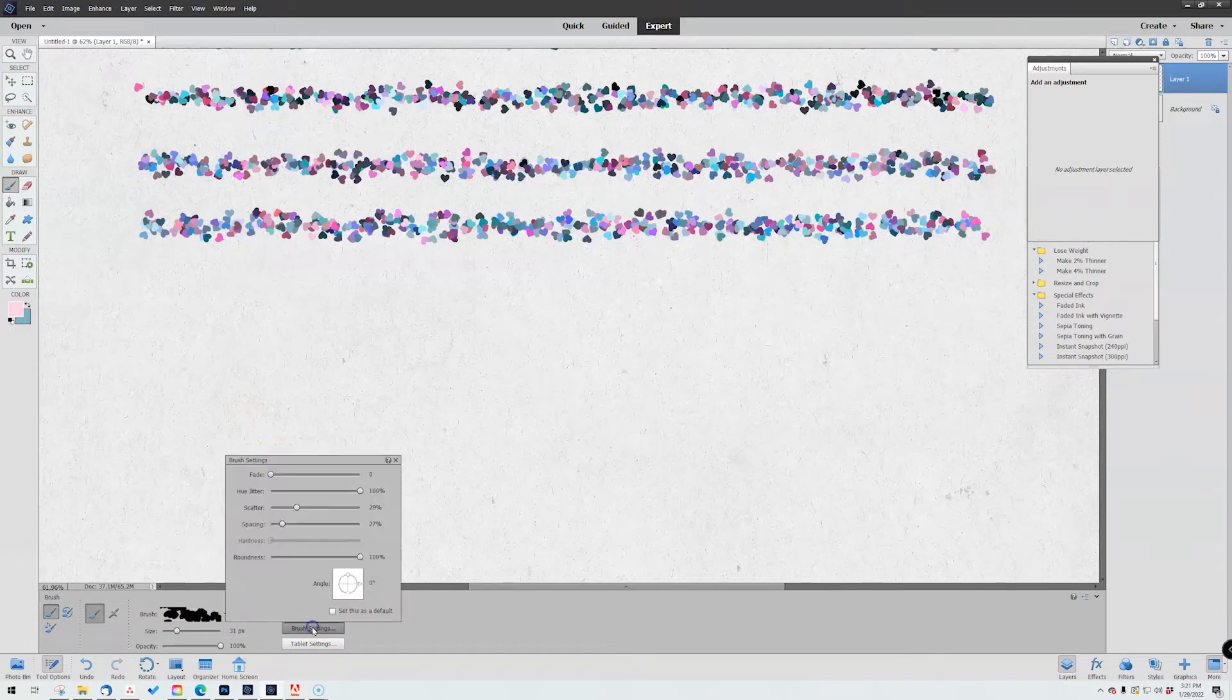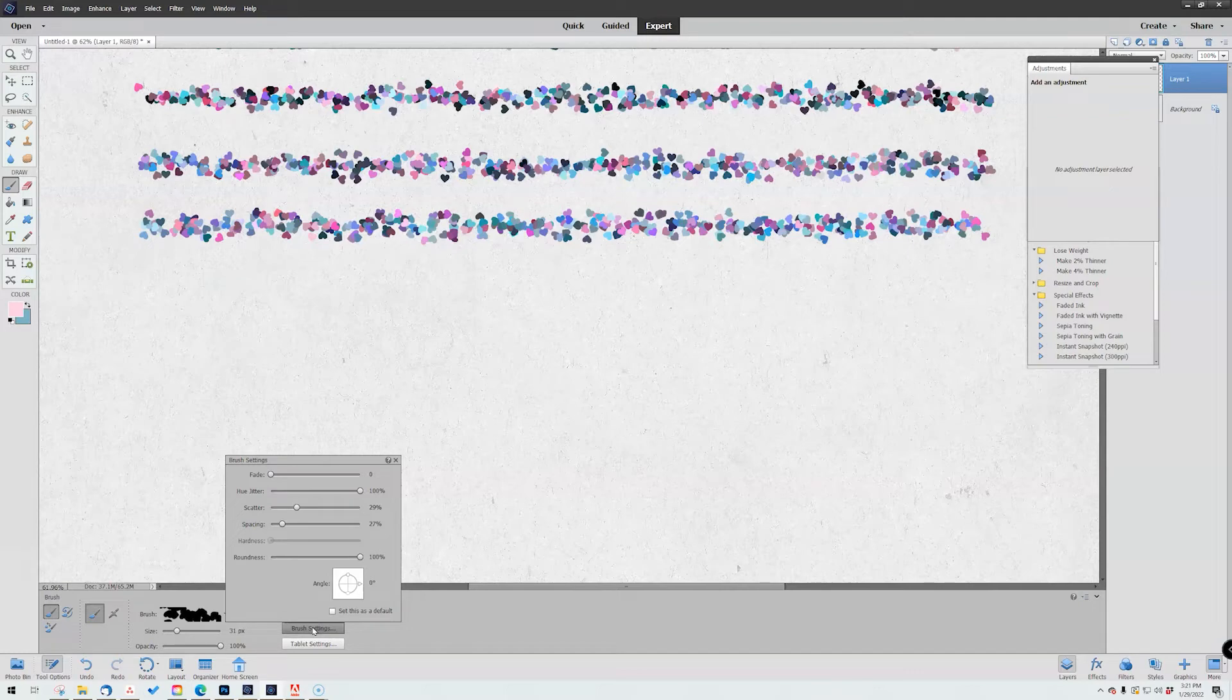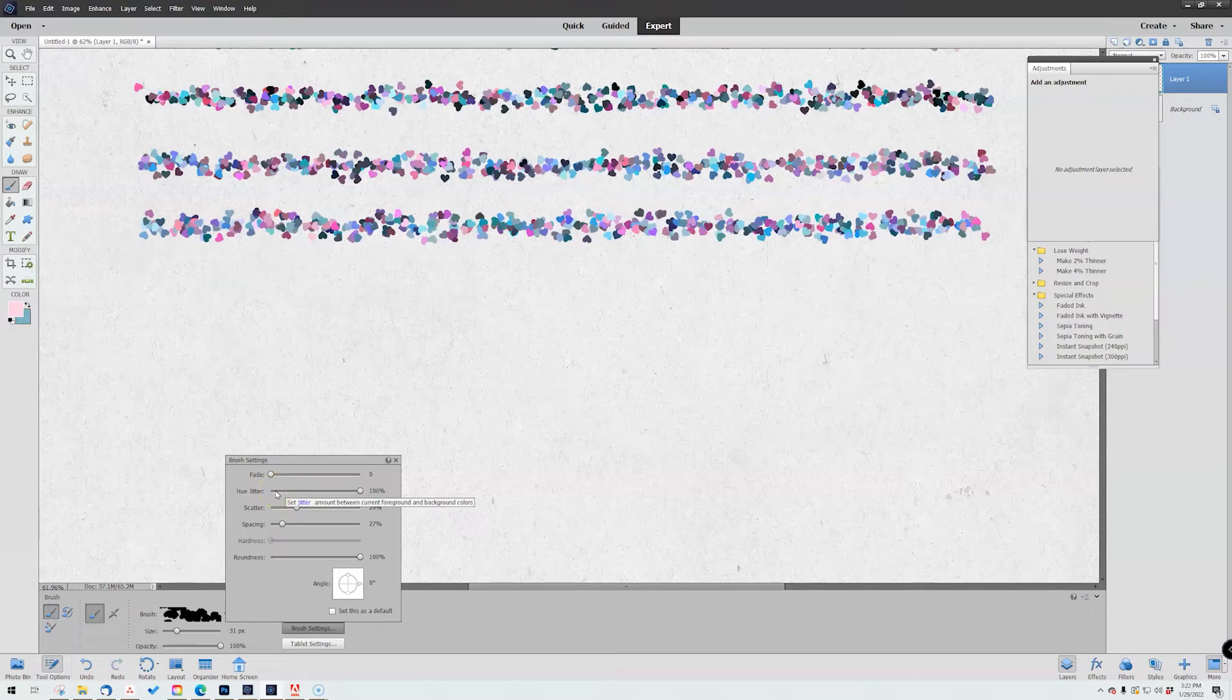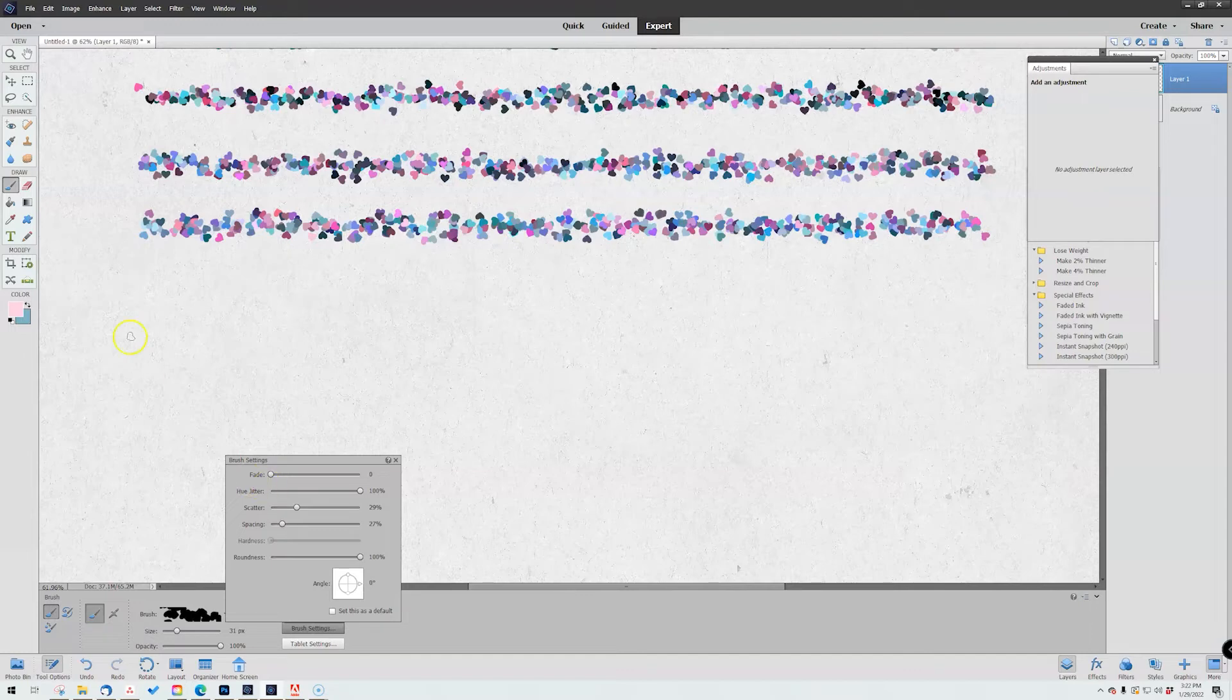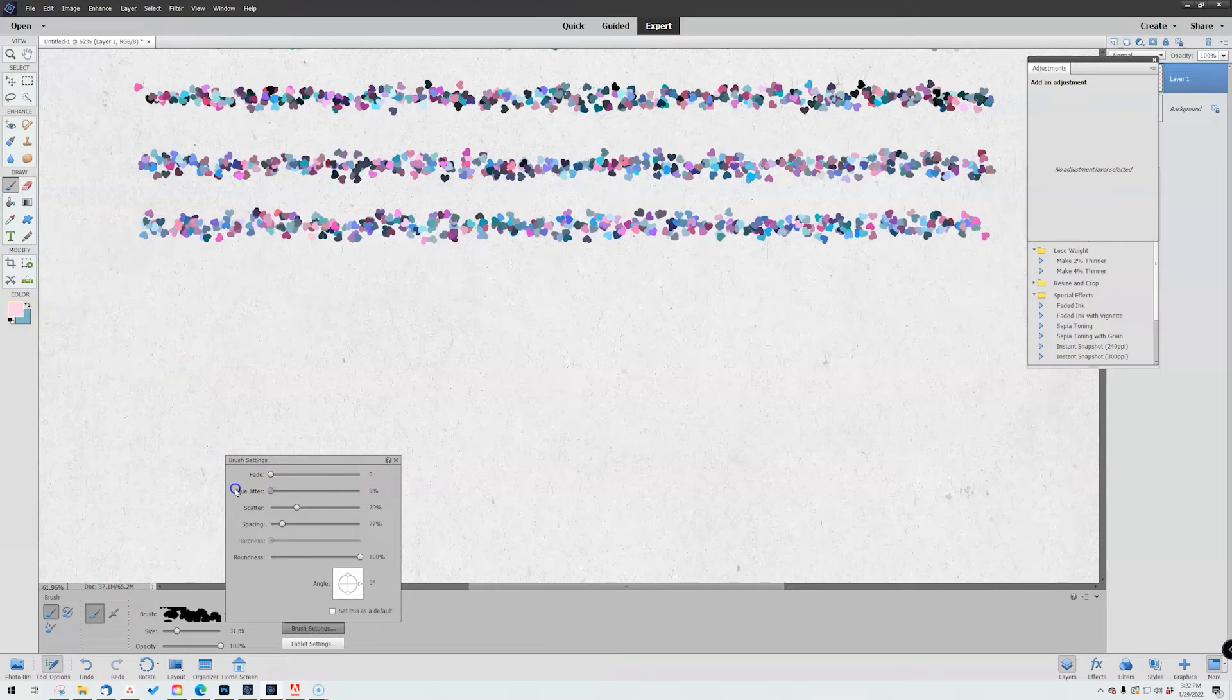Within here you have your brush settings. This is Photoshop Elements 2021, you can do the hue editor now. This is going to change how much your program is going between the foreground and background color.